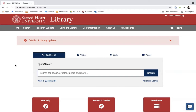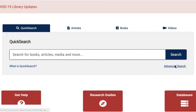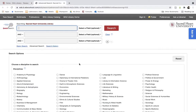The very first tool you will probably notice when you come to the library website at library.sacredheart.edu is our Quick Search. This is our discovery tool that will allow you to search most of the library's resources at once. It can be used in its single search field format that you see here, or you can click on the Advanced Search link below to access the Advanced Quick Search with its multi-search field format.